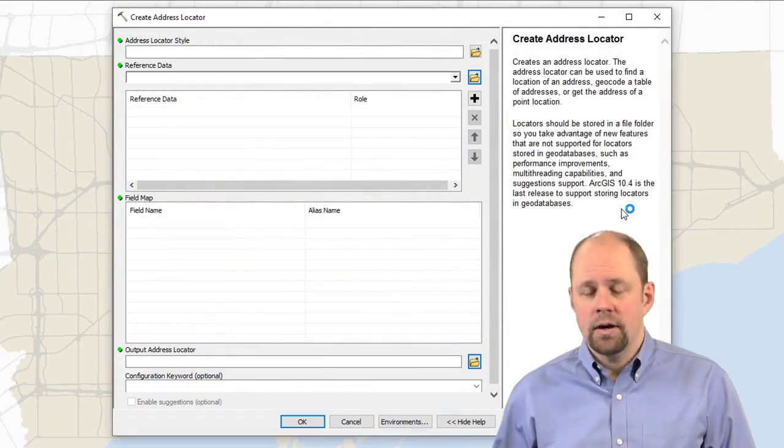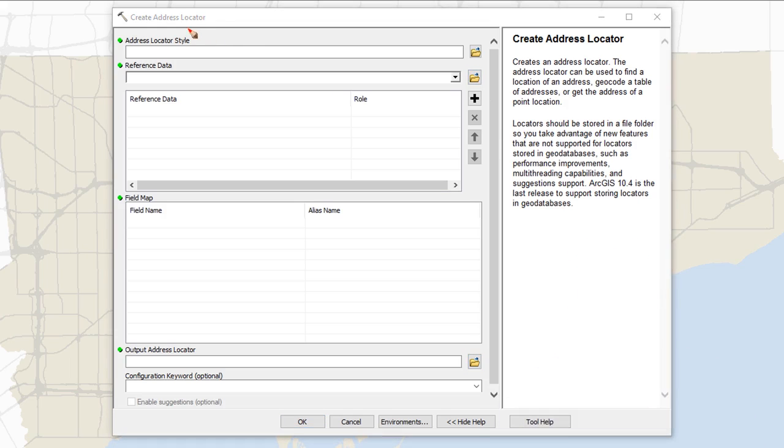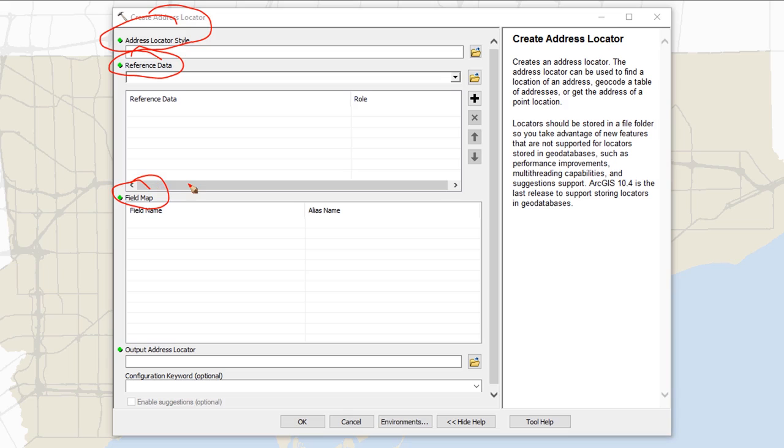So here's the dialog box for our address locator, and the first thing it's going to ask me for at the top of this dialog box is the style, then the reference data, and then the fields that those reference data are going to use, and then where we want to put this output address locator.